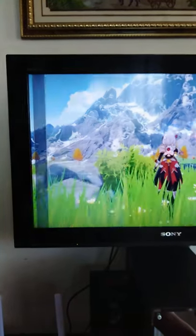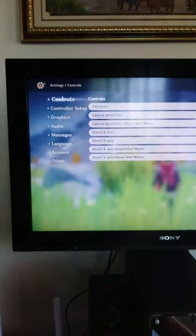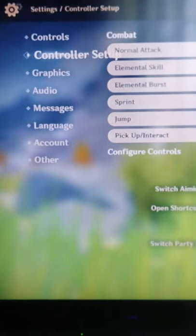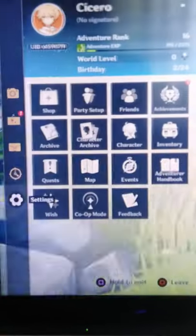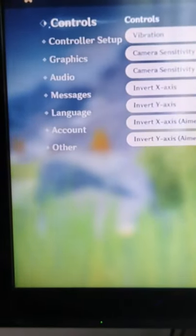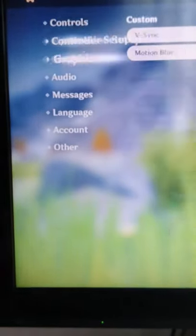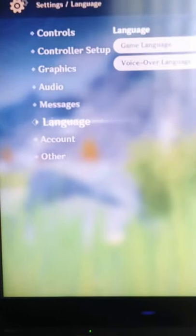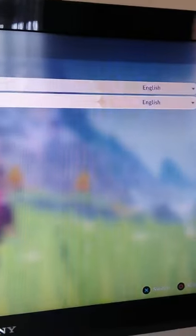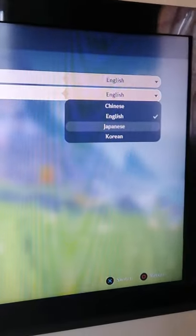Go to settings. Go to language. Then you can see voiceover language. Choose Japanese.